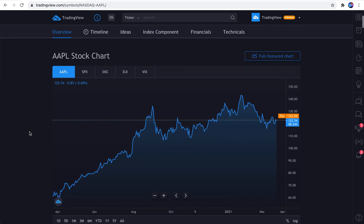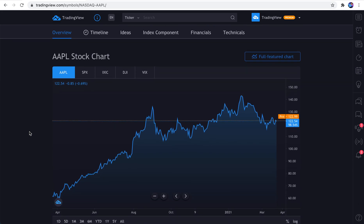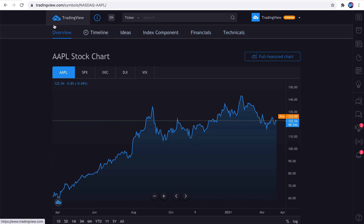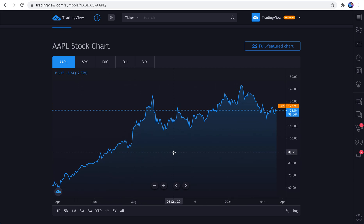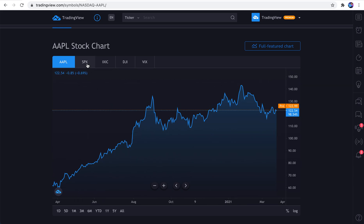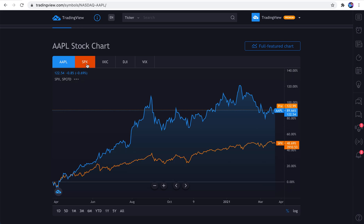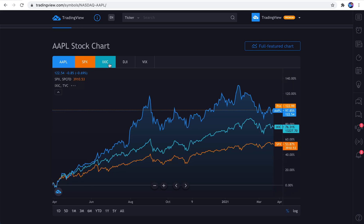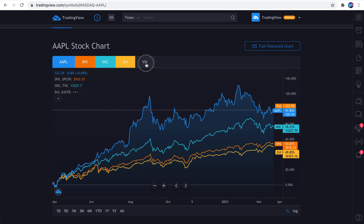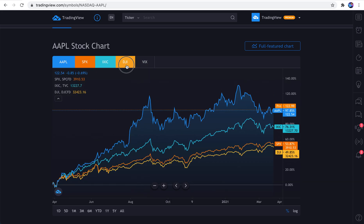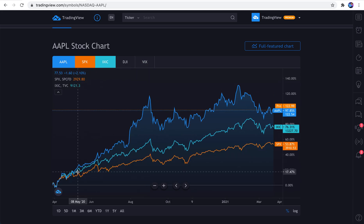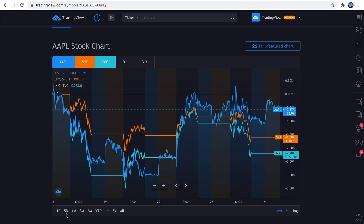Let's scroll down because this next part is really important. Pay attention to these tools at the top. An overview is going to show you this basic line chart of Apple. And you can add on some simple overlays, such as the S&P 500 or the NASDAQ composite or the Dow or even the VIX.